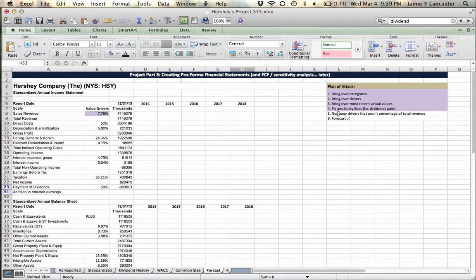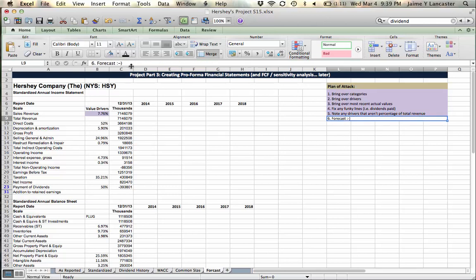Instead, they're growth rates in their own right. I'm going to mark them just so that I don't forecast them as a percentage of sales, a percentage of revenue. Right? That would be a mistake.